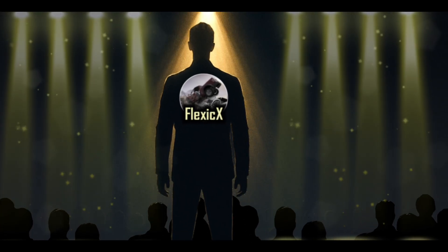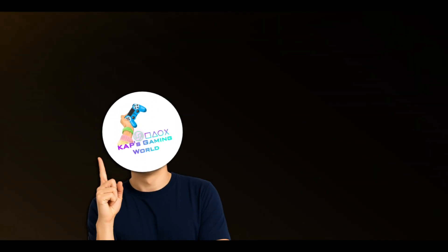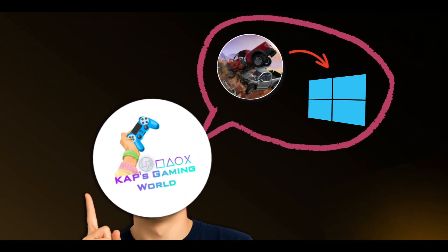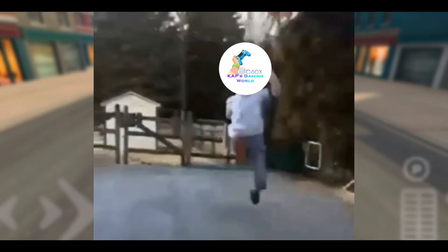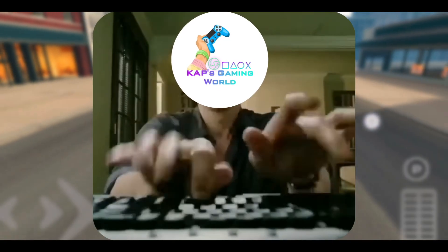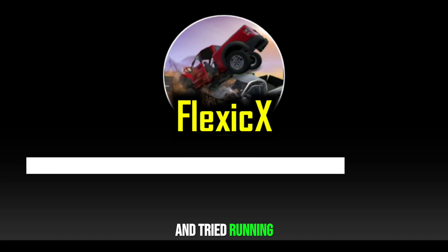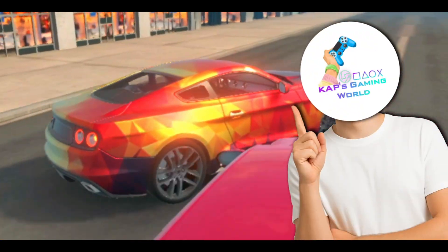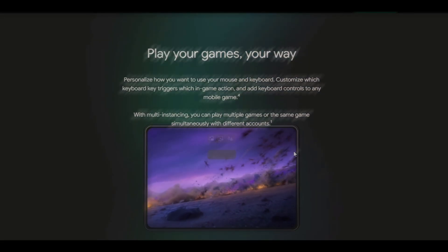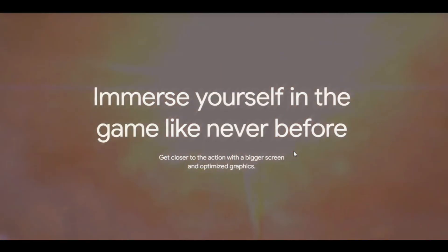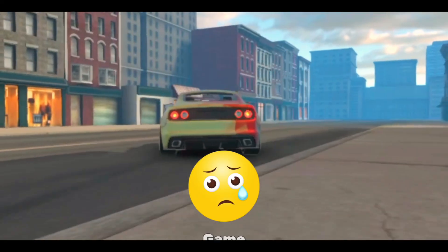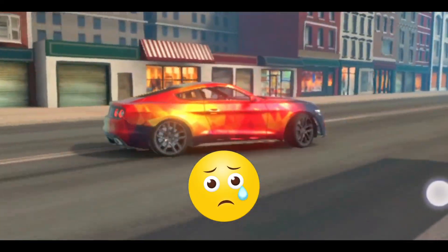Ever since Flexic X came out, I had this one dream: if only I could play it on my PC. So I rushed to set up an emulator and tried running the game, but it didn't even install. Then I thought, wait, maybe Google Play Games can handle it. Installed it right away, but nope — another defeat. The game wasn't playable there either.